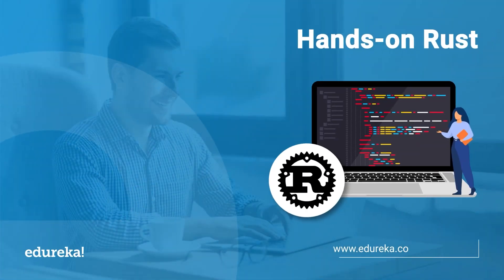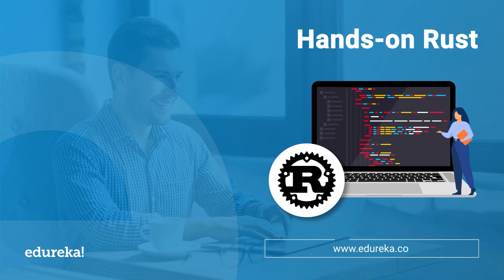Hello everyone, I welcome you all in today's session about Hands-On Rust. In today's session, let's do some hands-on Rust coding.